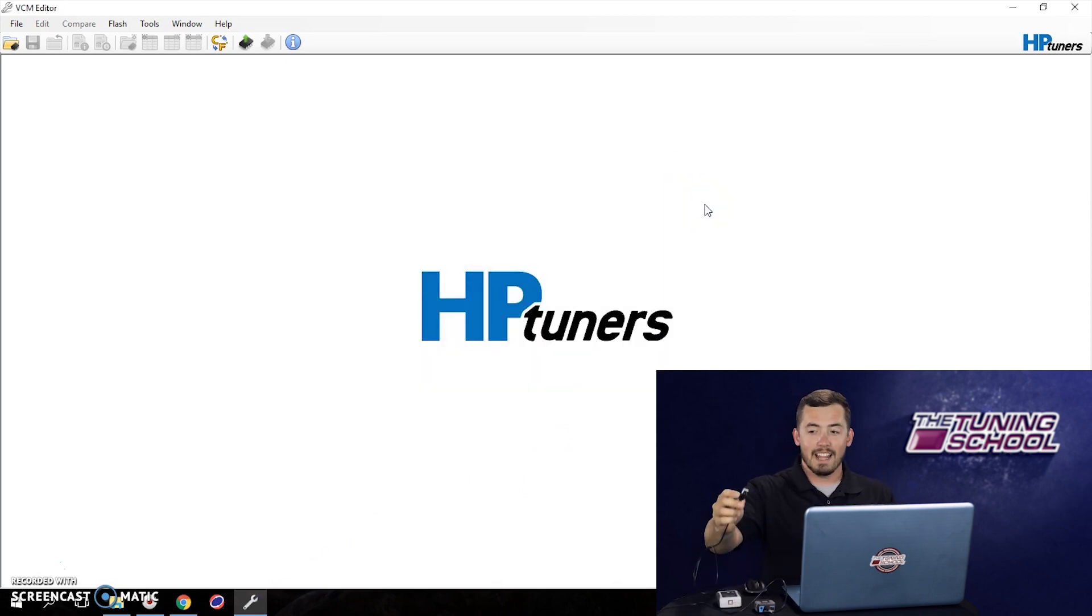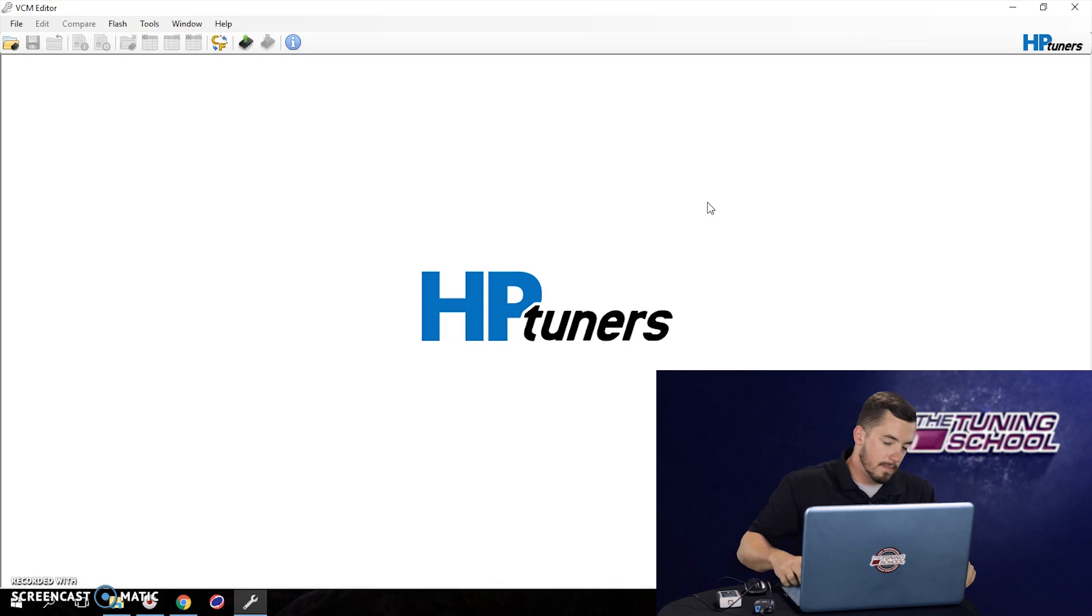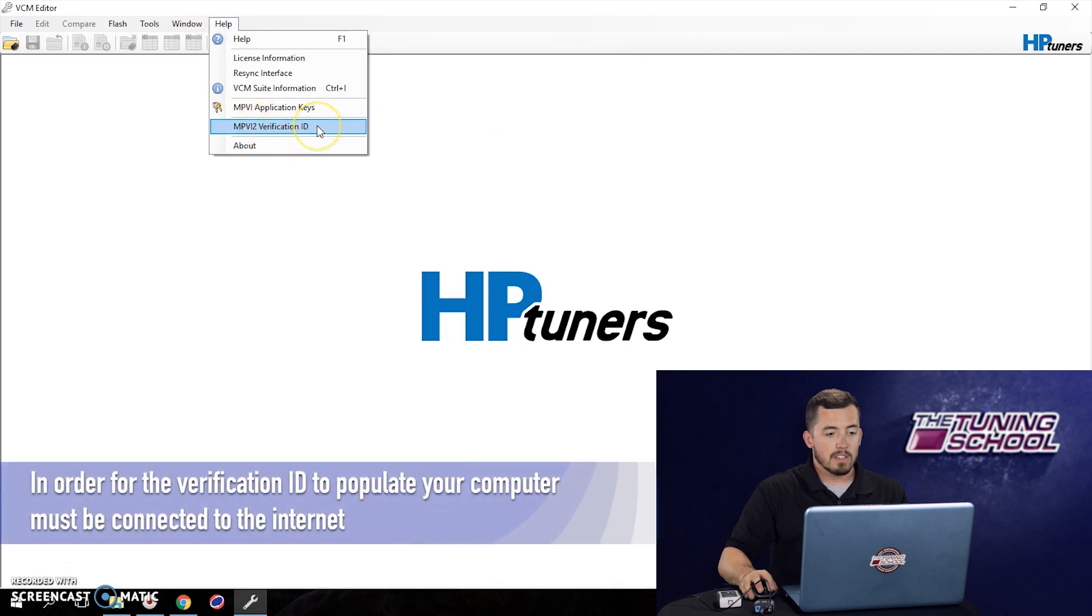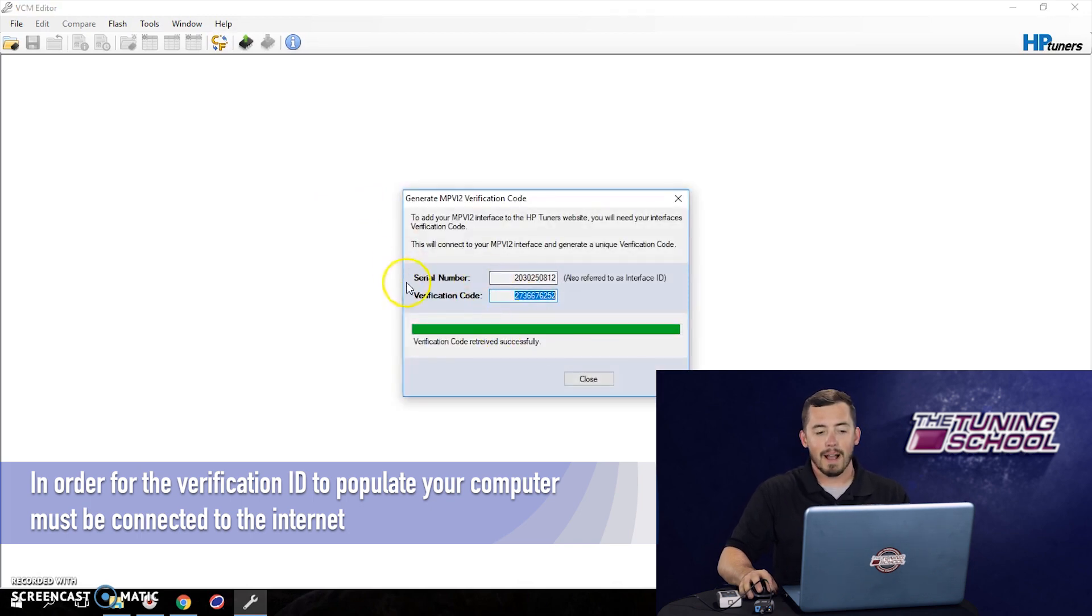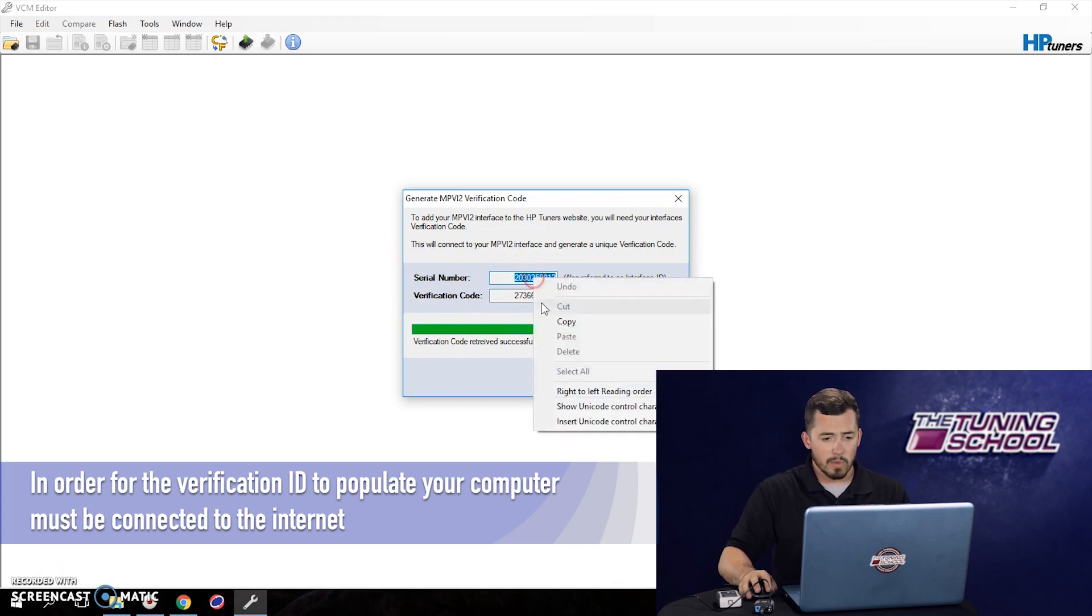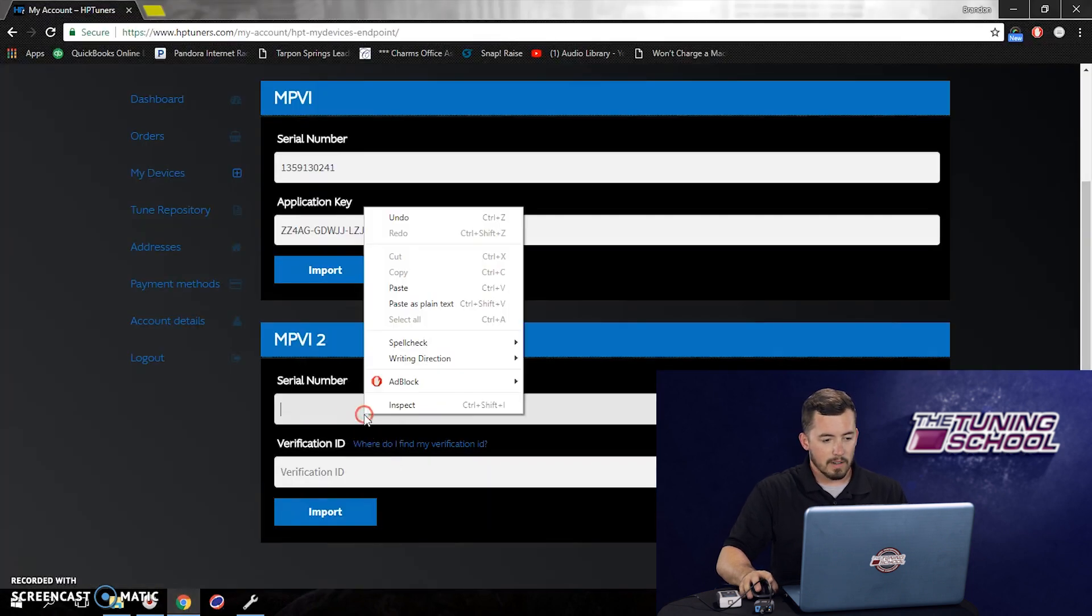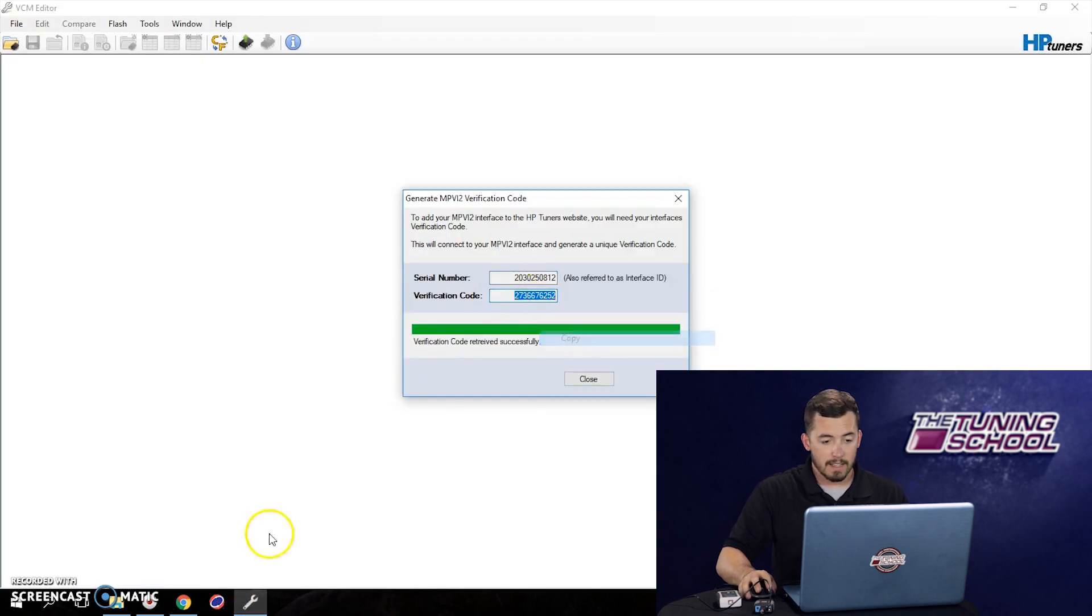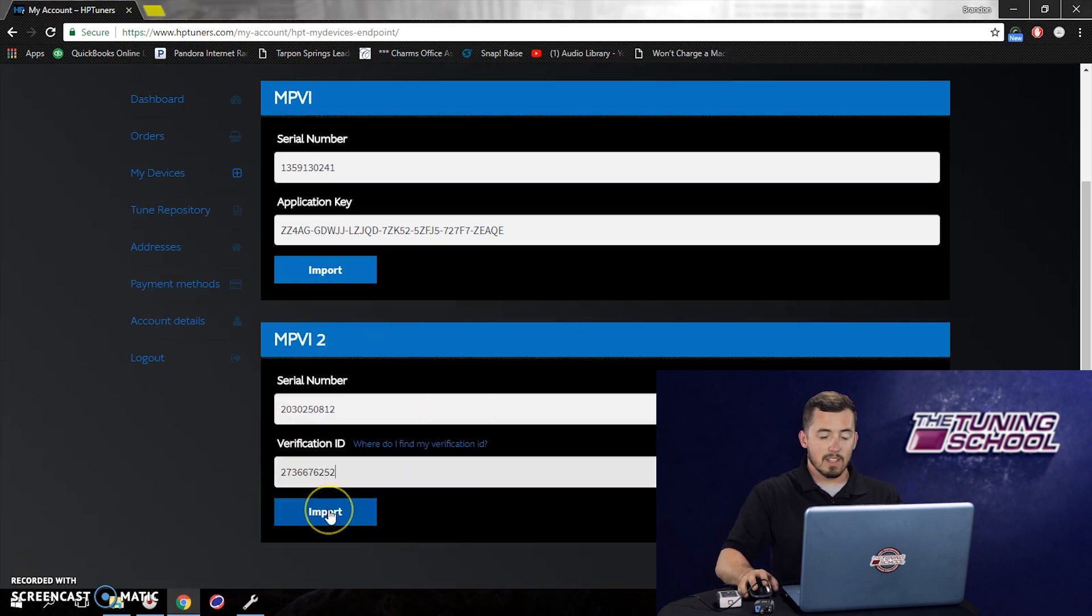If we have that, then what we're going to do is we're going to take the USB right here, plug it into our laptop. And what we can do is we can actually go up to help again and we're going to select MPVI-2 verification ID. If we click that button, it's going to bring up this pop-up window and you see it automatically populated the serial number and the verification IDs. We need both those numbers to register this unit so we can copy the serial number, go back to the website and paste it. We'll go back to the software again, get the verification code, copy, back to the website and select paste. And then at this point you can select import.